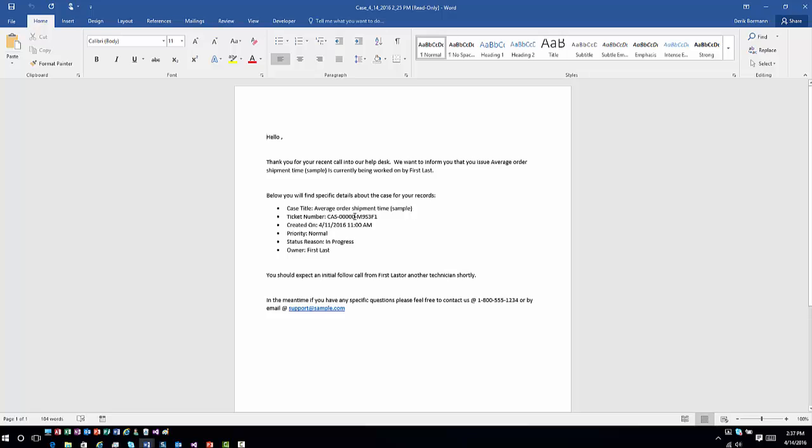Now you'll see the information is in there. I've got my case title, I've got my number, I've got my time, my status, priority, owner information. Obviously we're using a demo account, which is why it feeds that information in with first and last, but this at least gives you an idea to see what some of the specifics are around it.